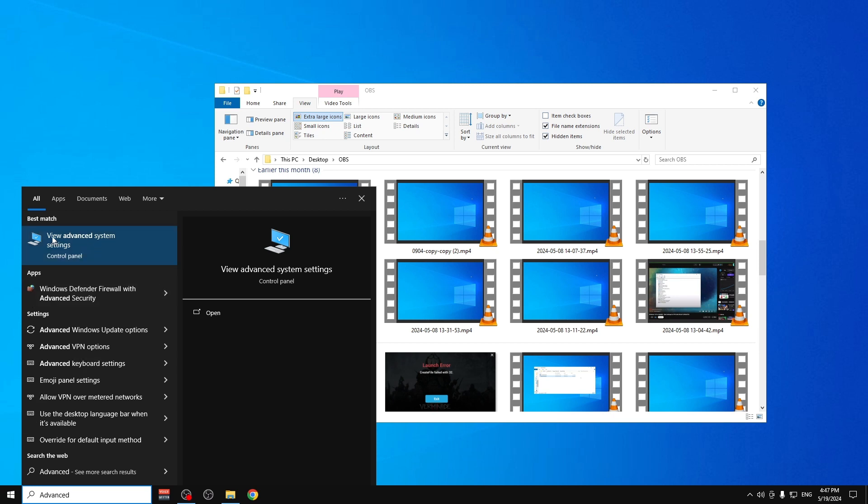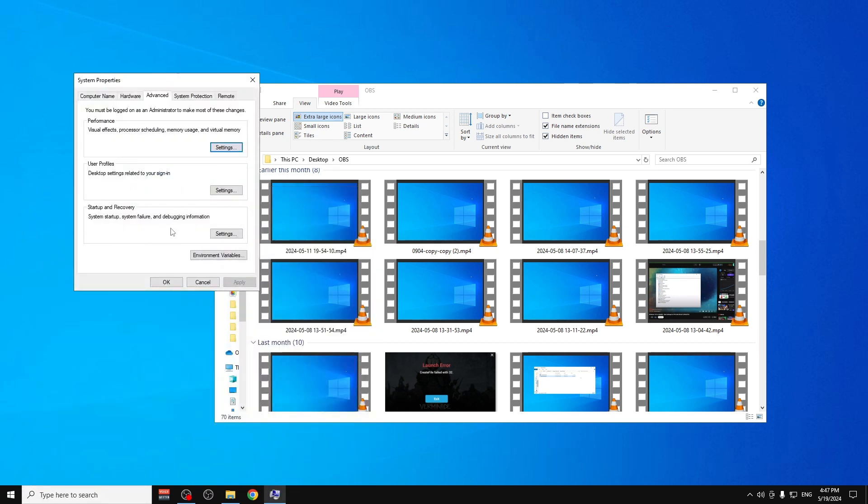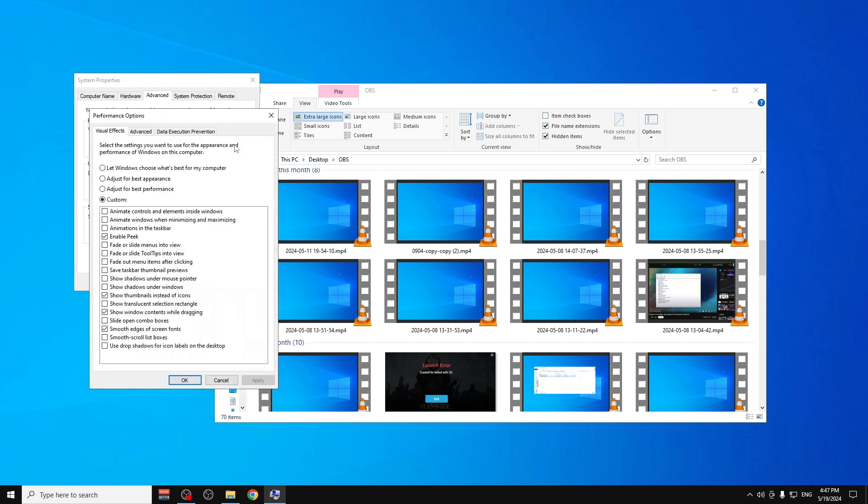This is the one that we need: 'View advanced system settings'. Click on Settings here, and then here we will see 'Show thumbnails instead of icons'.